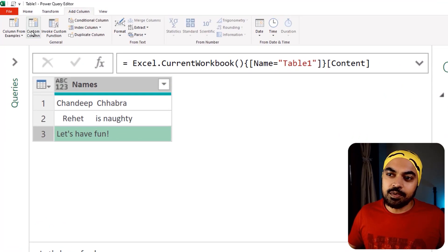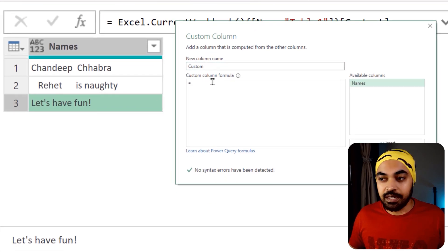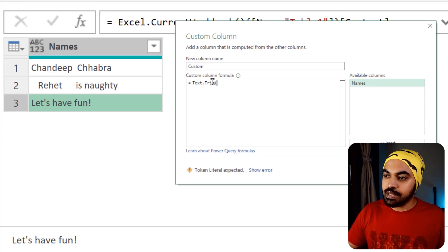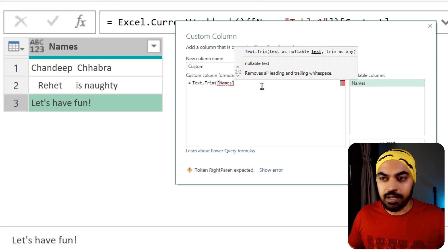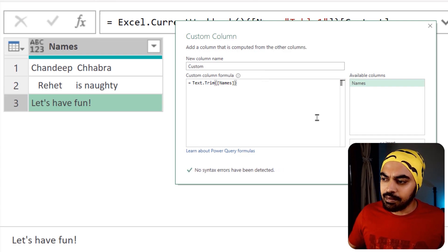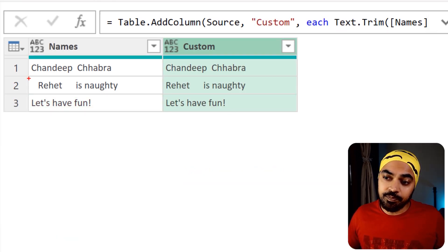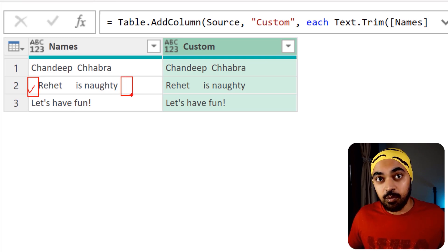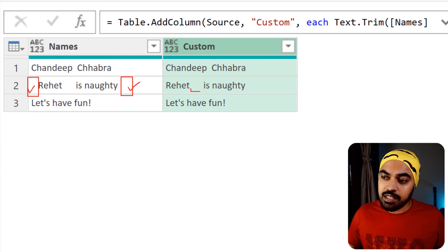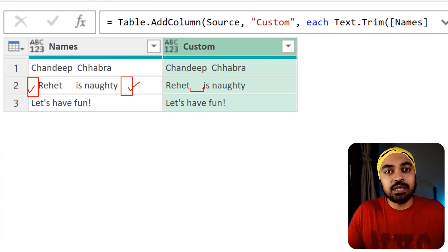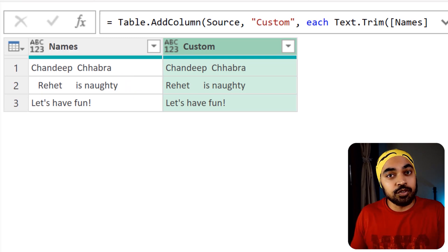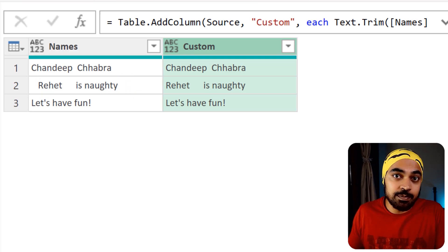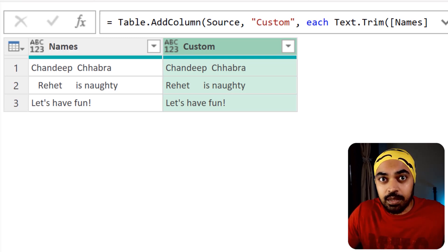I'm going to go to the Add Columns tab and create a custom column. In the custom column I'll write the function Text.Trim and point it at the Names column. What I get is that the leading spaces are removed and the trailing spaces are also removed, but the spaces in between are still there. The TRIM function in Power Query is only able to remove preceding or trailing spaces — it cannot remove the extra spaces within the text.